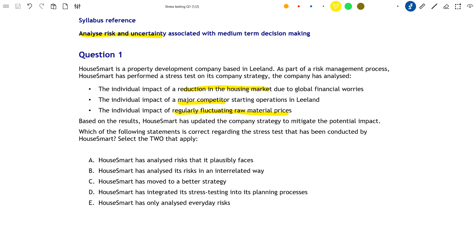Based on all these results, they've updated the company strategy to mitigate the potential impact of these issues. The question requirement asks: which of the following statements is correct regarding the stress test conducted by House Smart? We are looking for two correct answers.